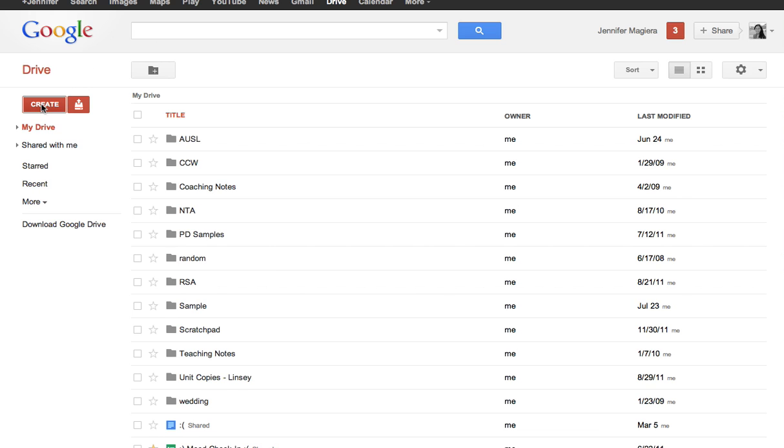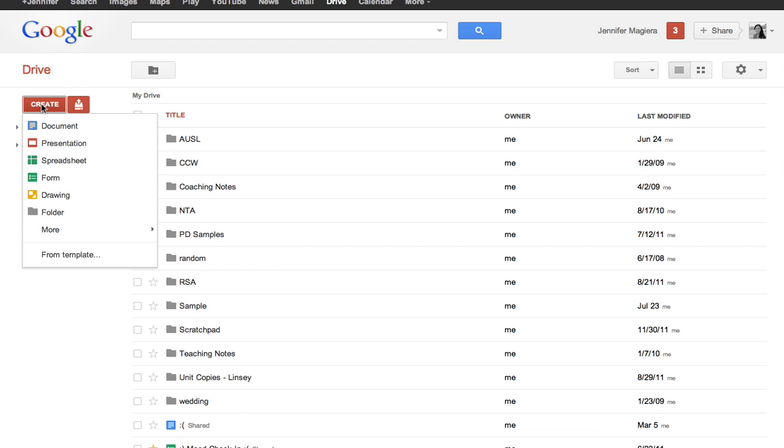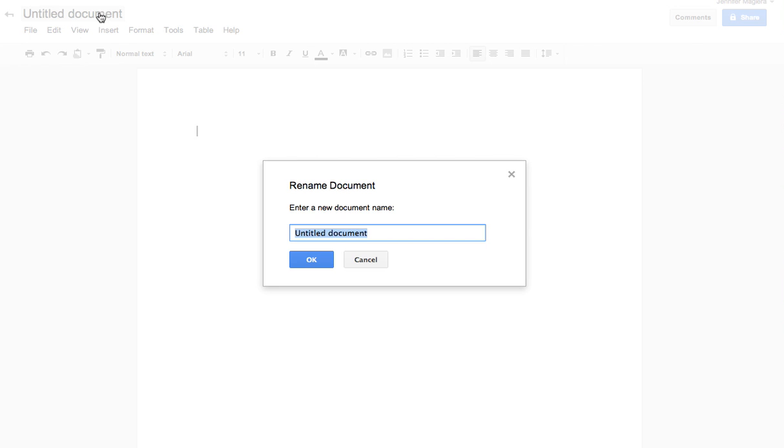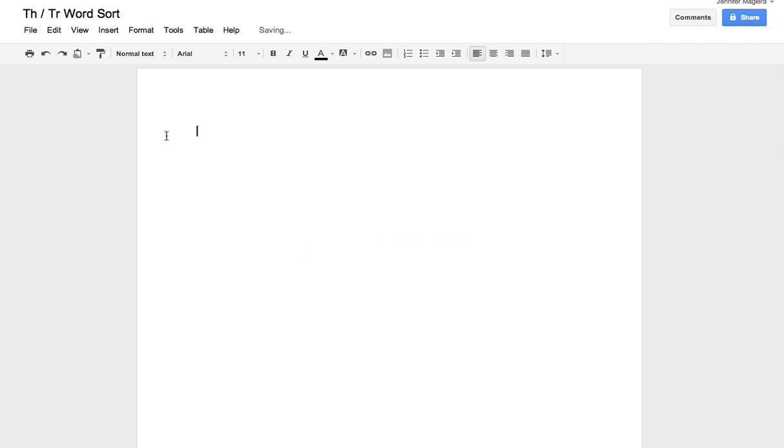You're going to go to Create, Document. Once you have your document, you're going to title it. So we'll call this the th slash tr word sort. You could also call it sort 11, sort 1, sort 2.